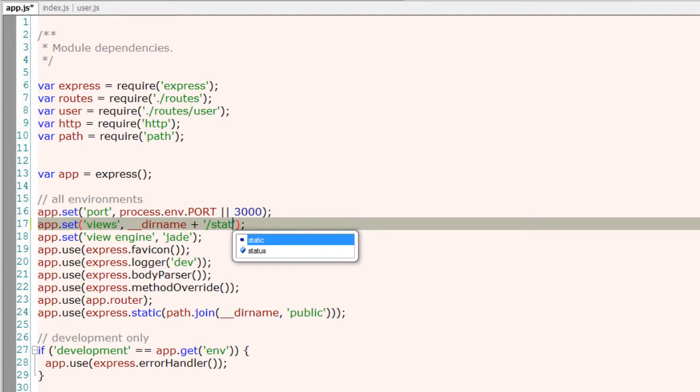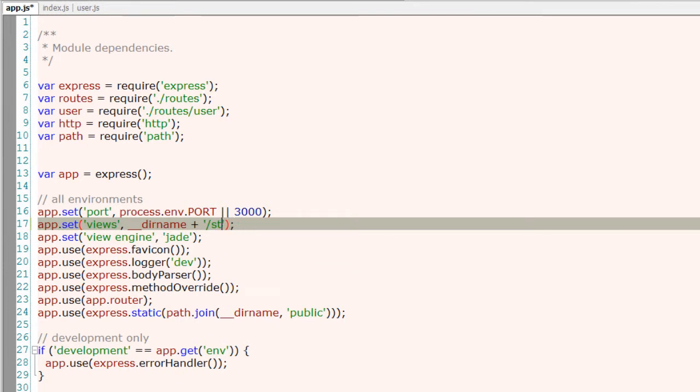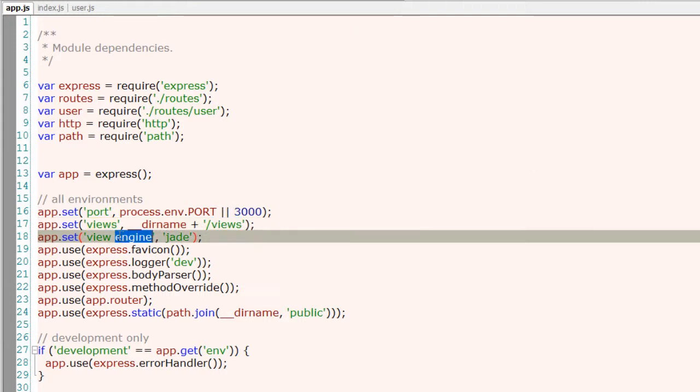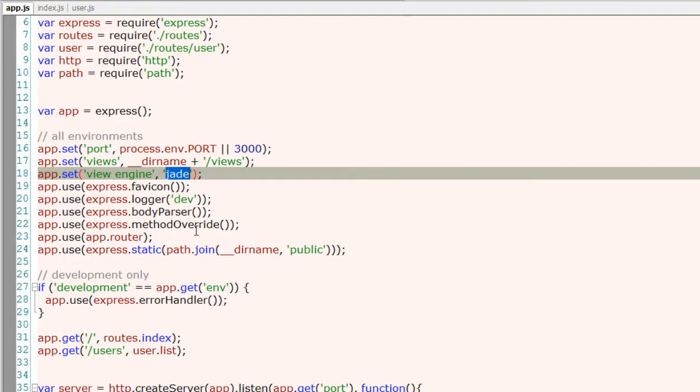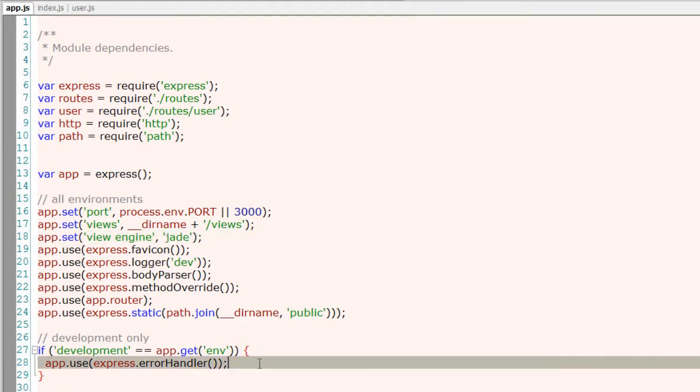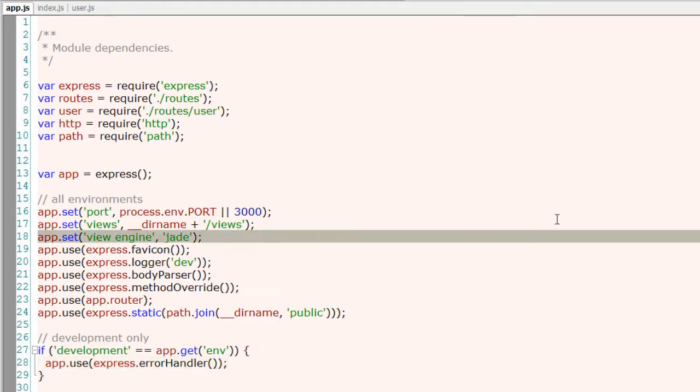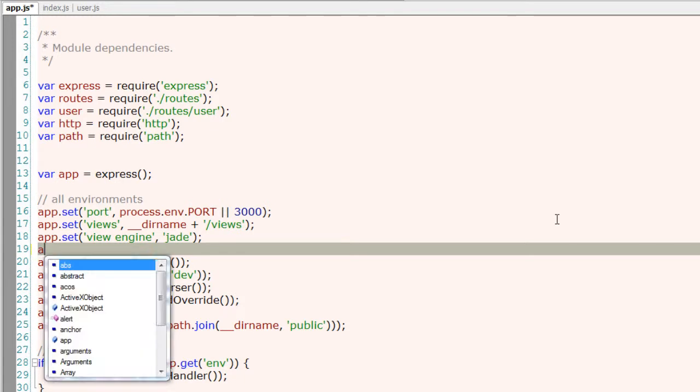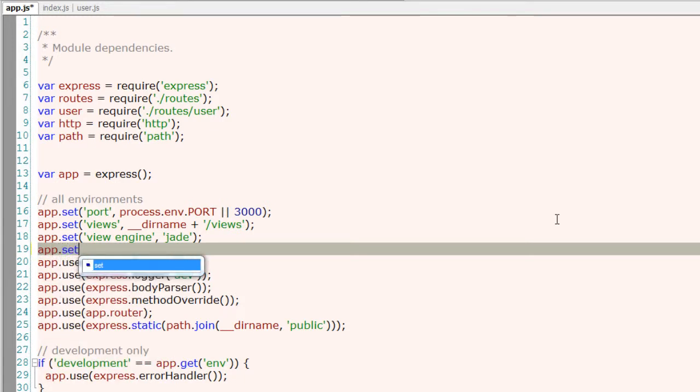You could change the view directory based on the directory present inside your root structure, and by default you could assign Jade as your template engine. If you want something else, you could start adding by app.set.